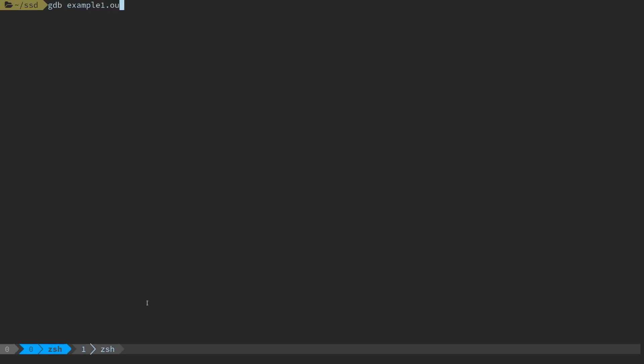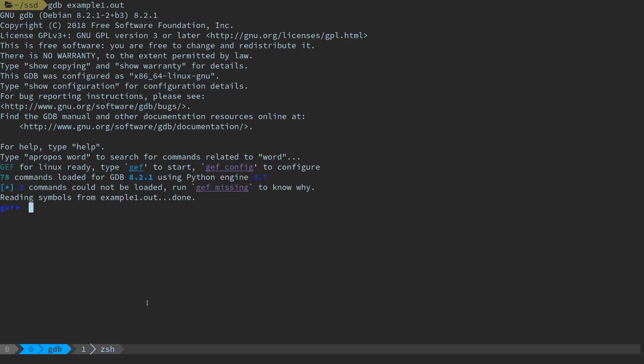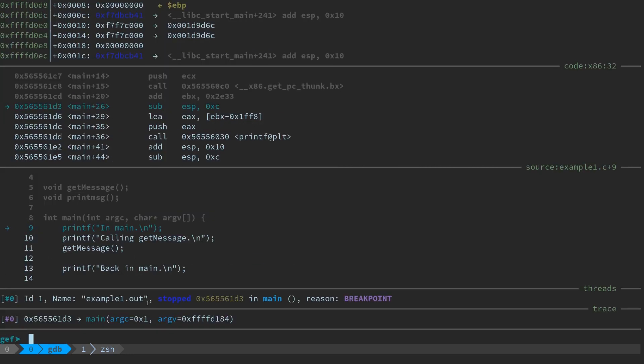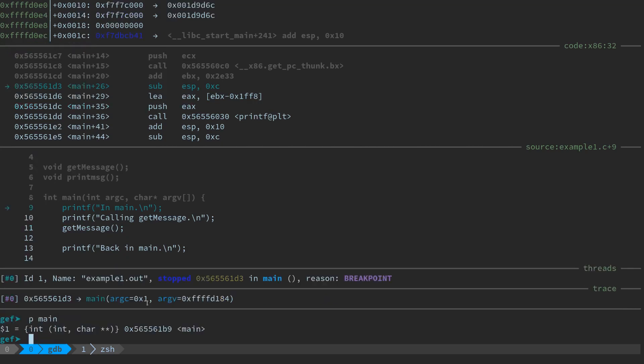I'll show you that first and then I'll show you a way that works if you are not running in a debugger. We'll say gdb example1.out to load our program. We're going to set a breakpoint in main and then we're going to run the program. Our program is running, it's paused at the first line in main.